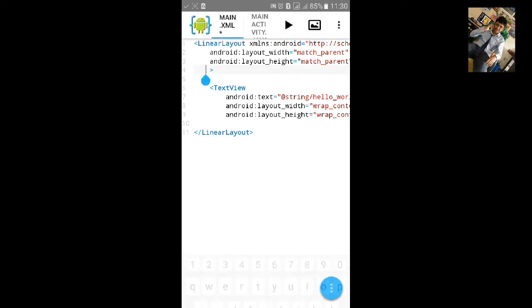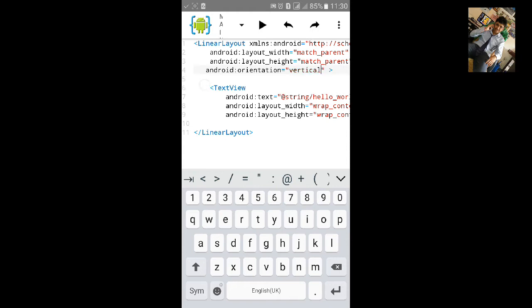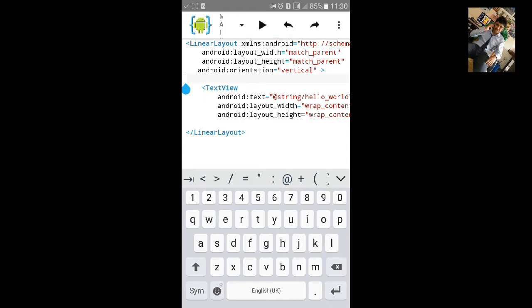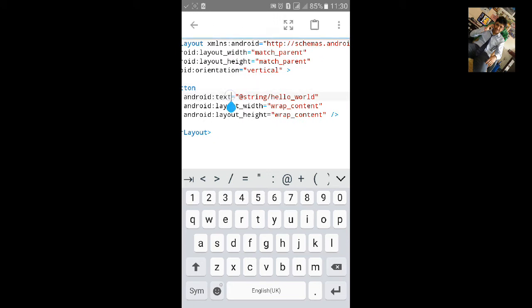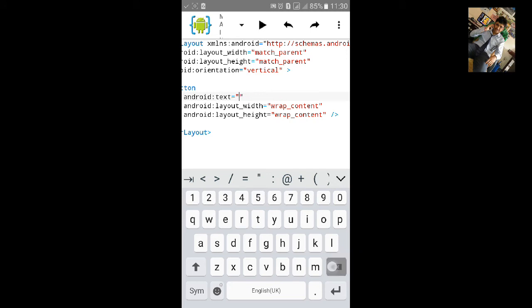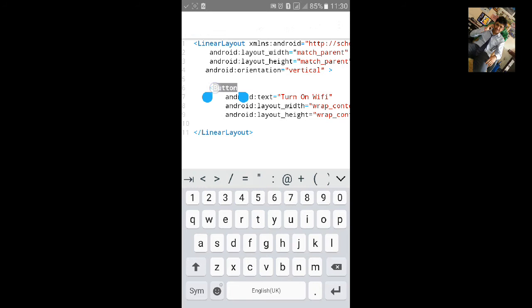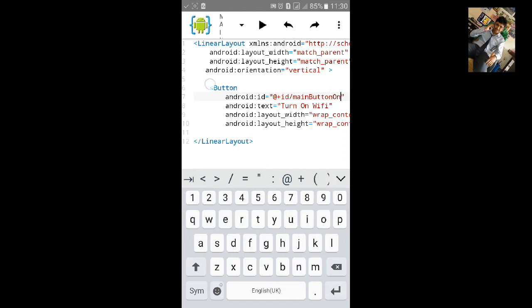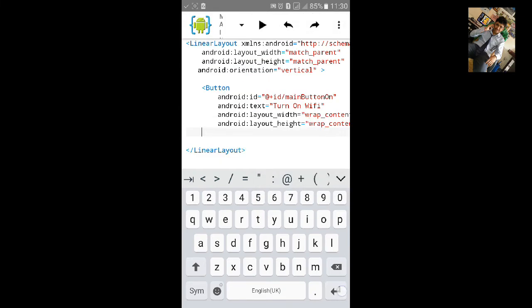Let's add orientation first, vertical, and remove this text view and add button. Turn on WiFi. Let's give it ID main button that will be on. Let's copy this button and paste it and change the button ID and text.